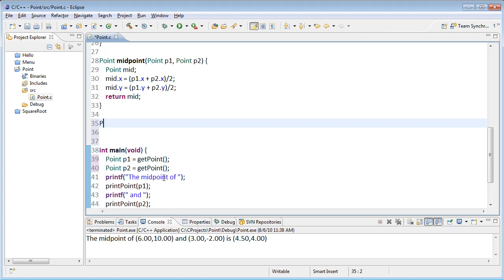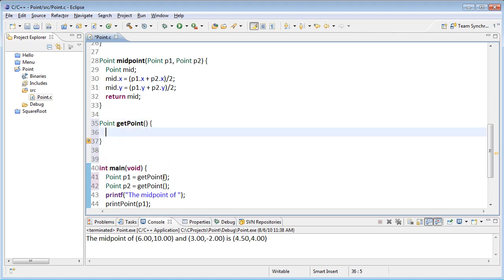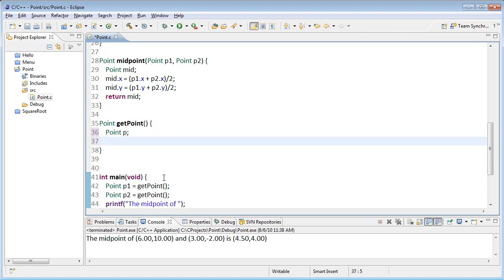Okay, so what does get point need to do? Well, it needs to return a point. So I need to declare a local variable within here. And I'll eventually need to return it.